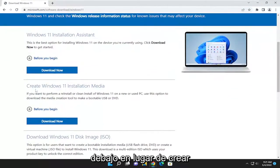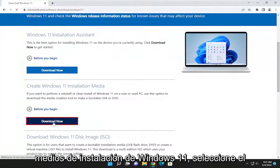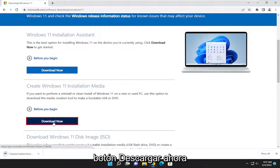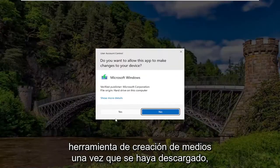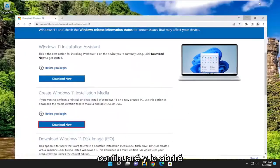And then you can go underneath to create Windows 11 installation media and select the download now button. This should launch the media creation tool once it's downloaded — go ahead and open that up.